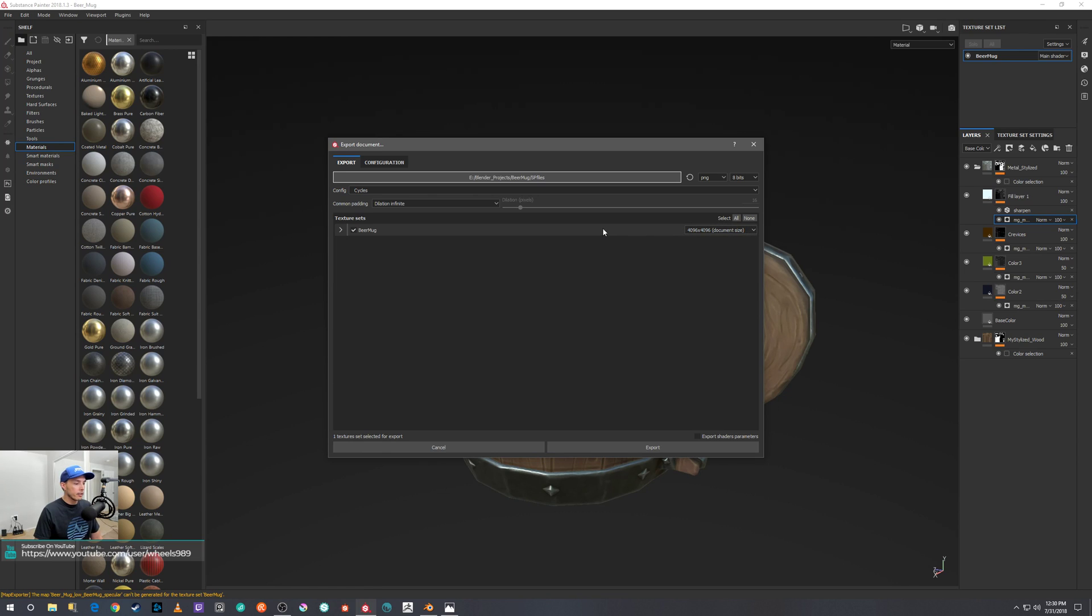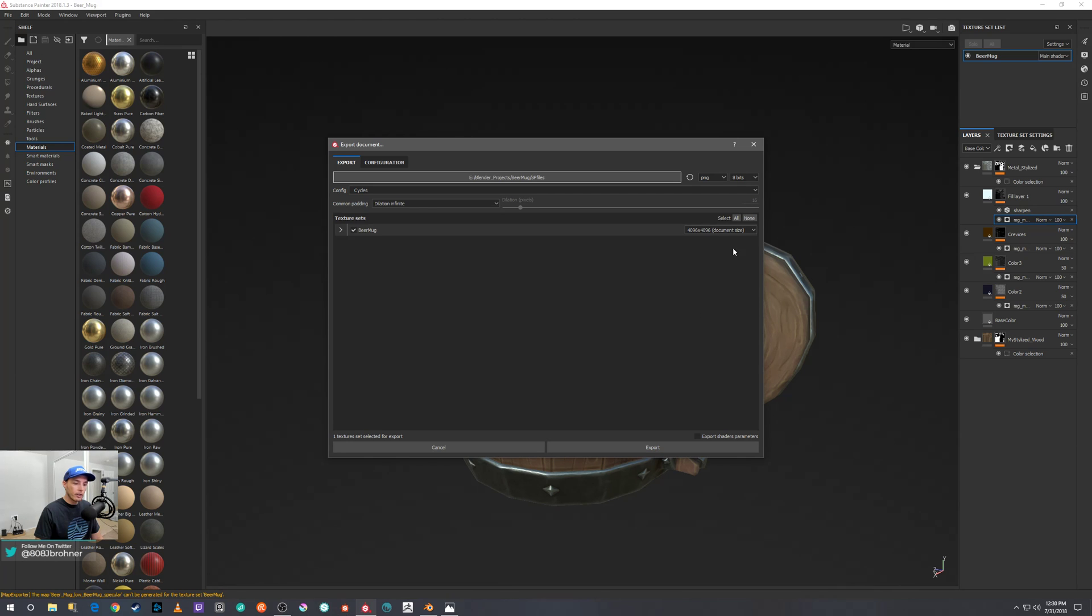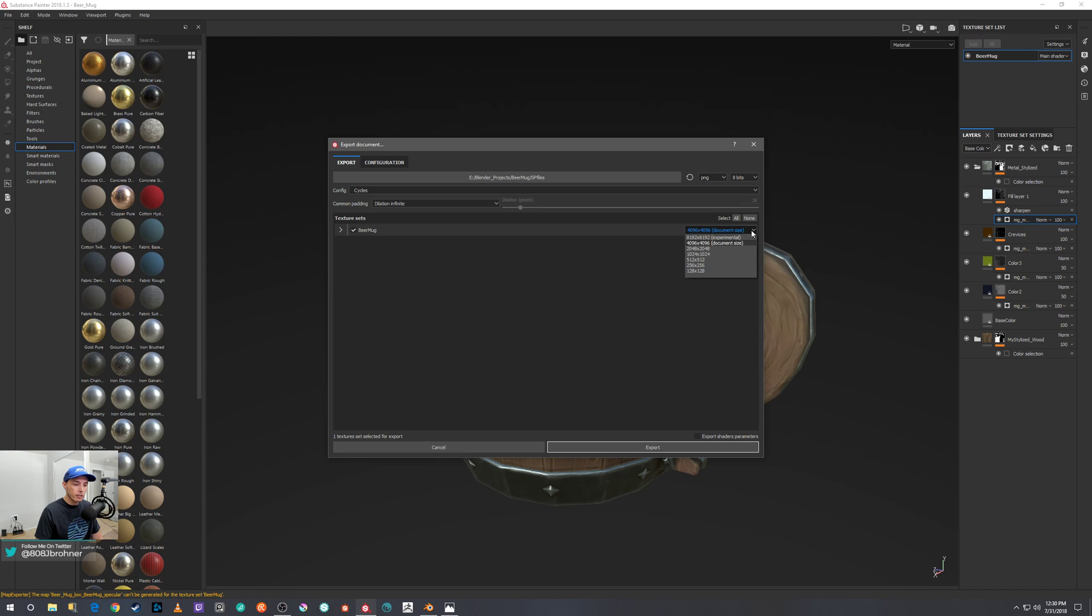And once you're ready for that, you just go ahead and hit Export. And you want to pay attention to your resolution size—depending on the project, you can set it accordingly. In this case, we're just going to do a 4K texture export and you hit Export.